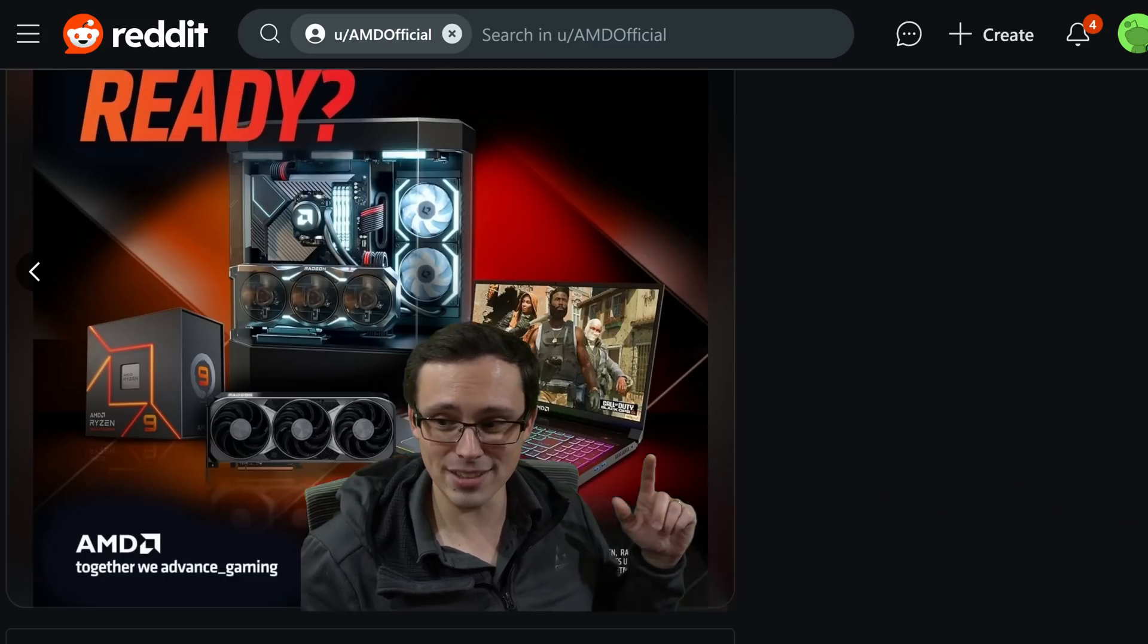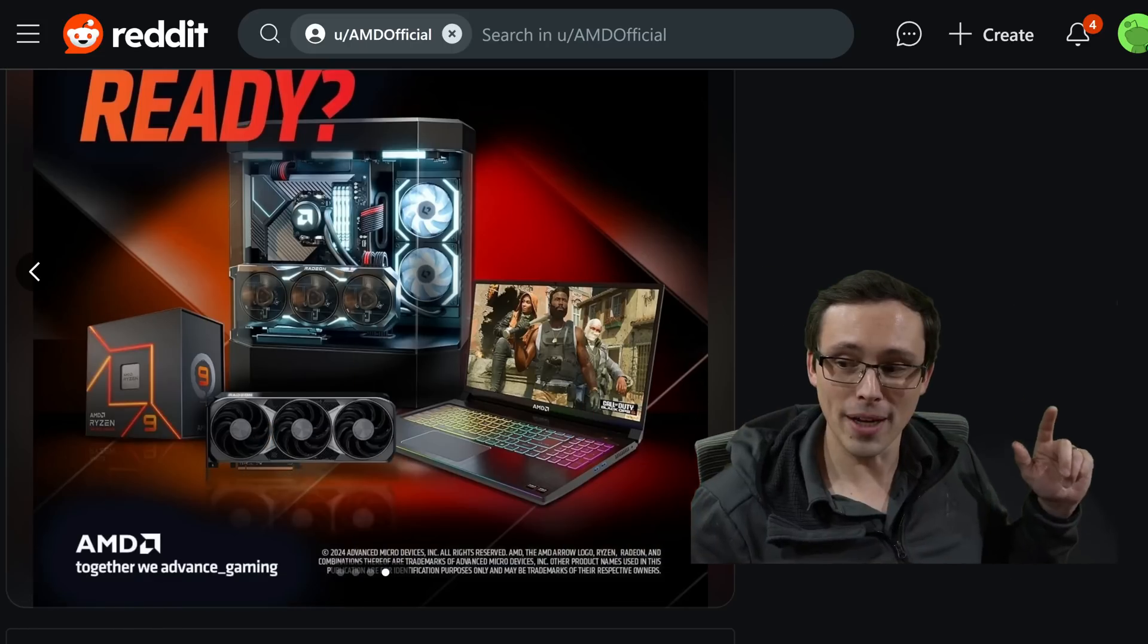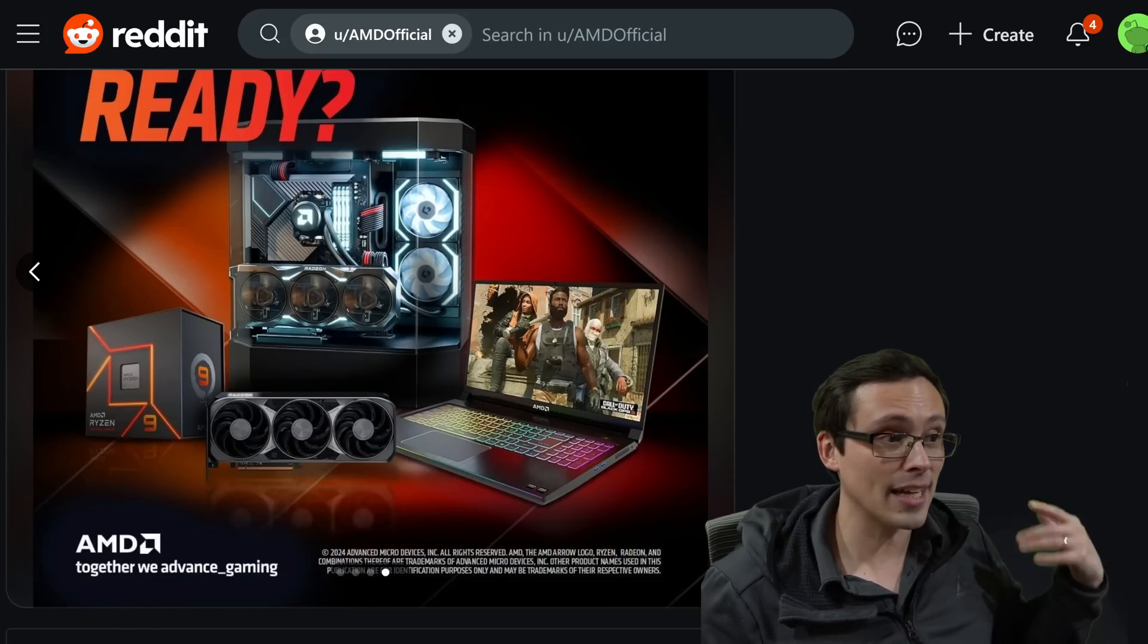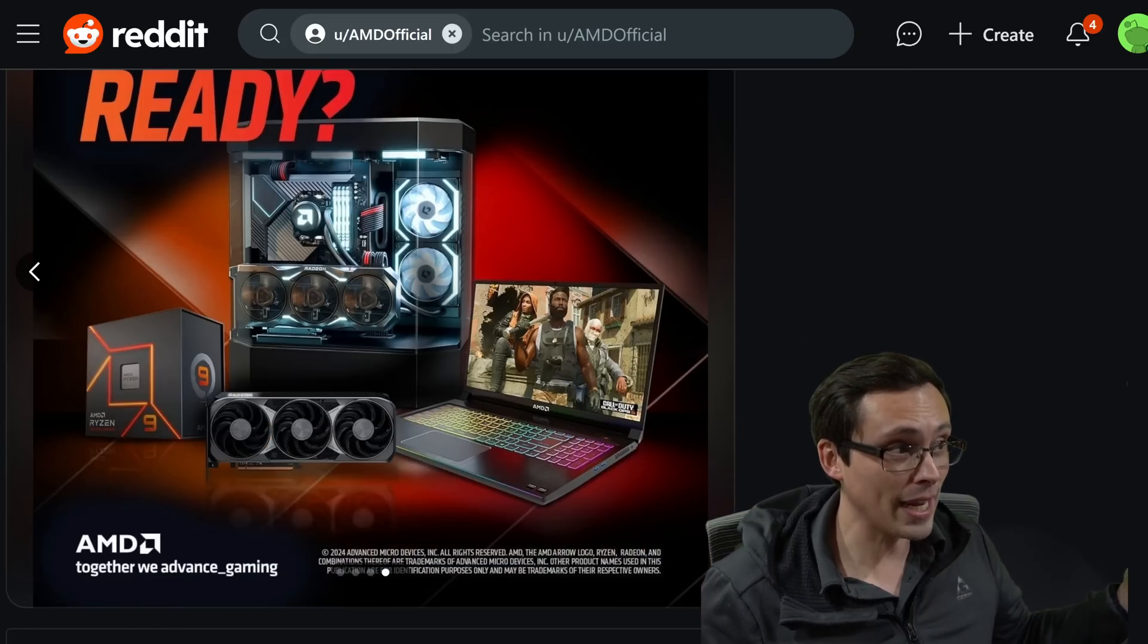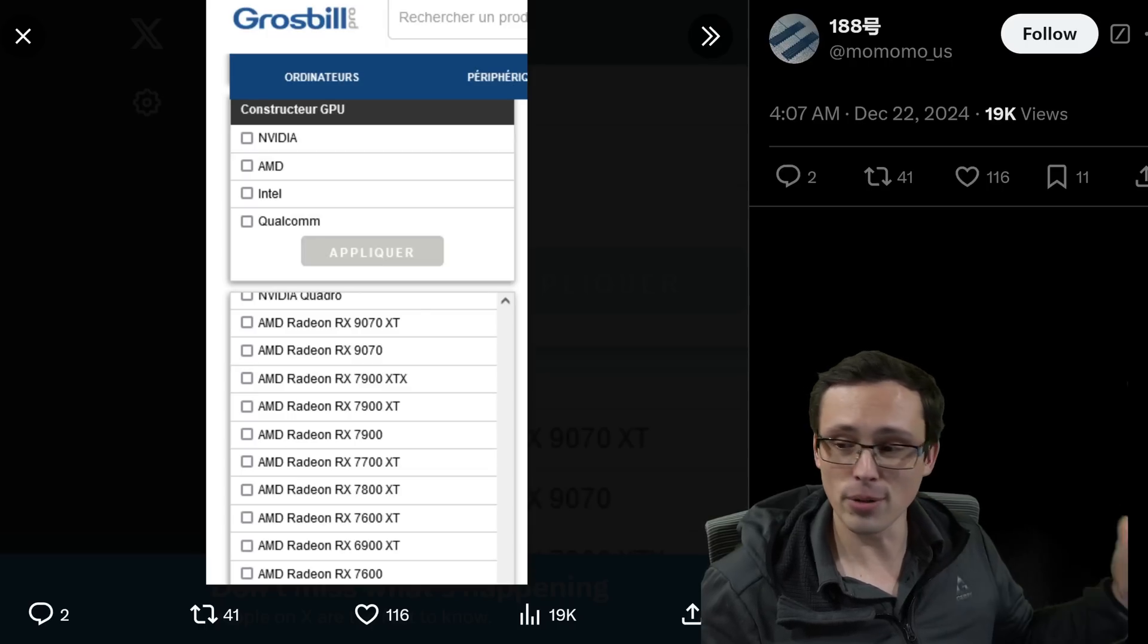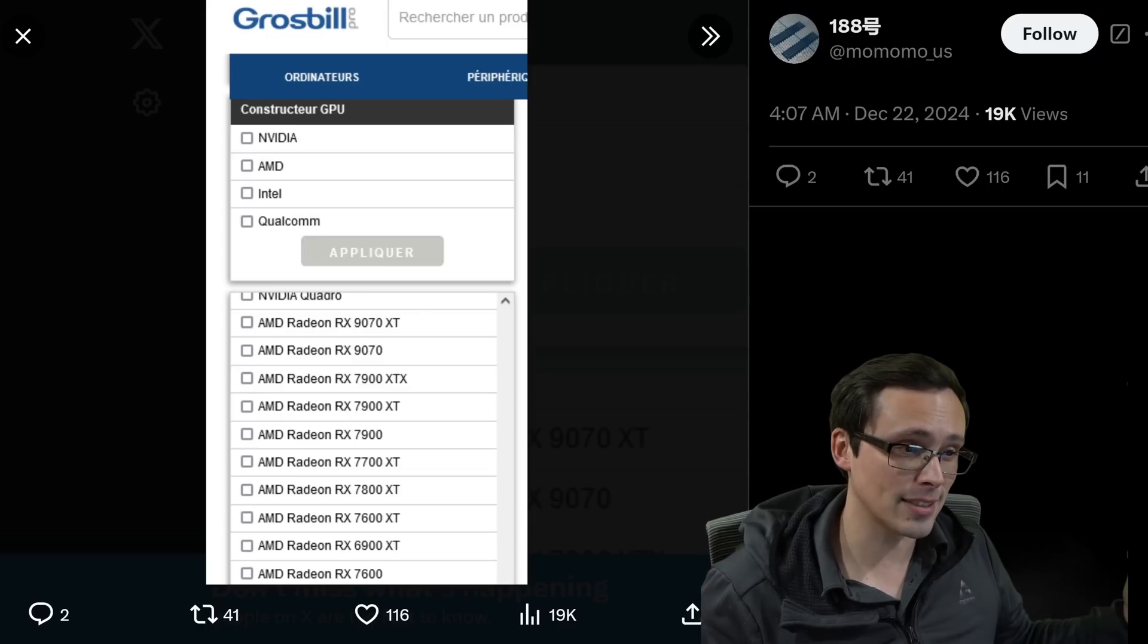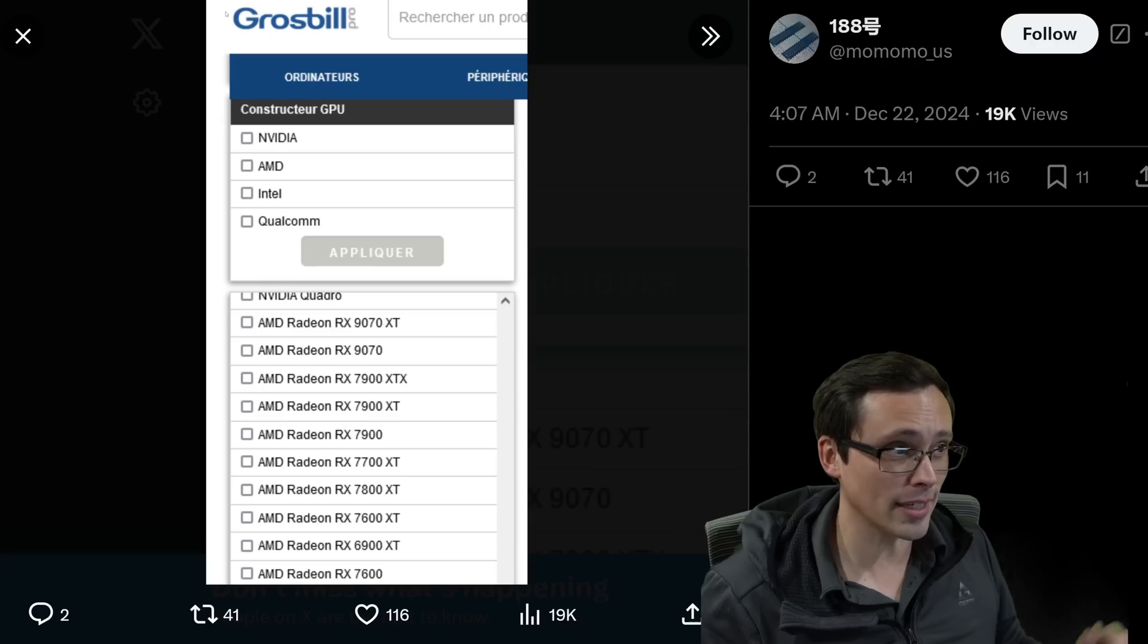So I mean, it's just a cooler, so, you know, whatever. But that's at least kind of interesting. So we might even have a picture to go along with what this 9070 XT might look like.